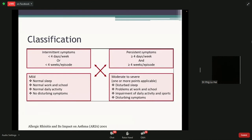This is the ARIA classification used by a group of collaborators looking at evidence on allergic rhinitis. It divides symptoms into intermittent and persistent, as well as mild and moderate-to-severe. Mild would be if you have normal sleep despite a blocked nose, normal work and school activities, and no disturbing symptoms. However, if you have disturbed sleep, affected work and school activities, or impaired sports participation, that's classified as moderate-to-severe, and at that point it may be worthwhile to seek medical attention from a GP or specialist.